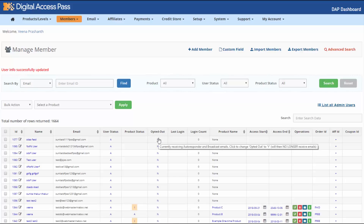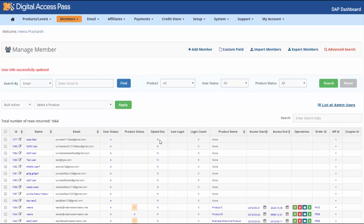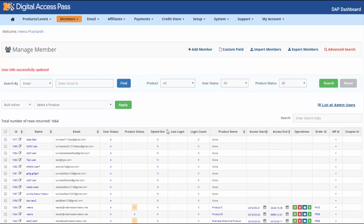Opted Out indicates the user's email opt-in/opt-out status. If they have opted out of receiving emails from you, Opted Out will be set to Yes; if not, it will be set to No. This is at the account level, not the product level — so if they opt out, they will not receive any emails you send from DAP. However, if you have connected DAP to an email autoresponder like Aweber, they will still receive emails from Aweber unless they opt out directly from that list. This opted-out status only applies to emails from DAP.